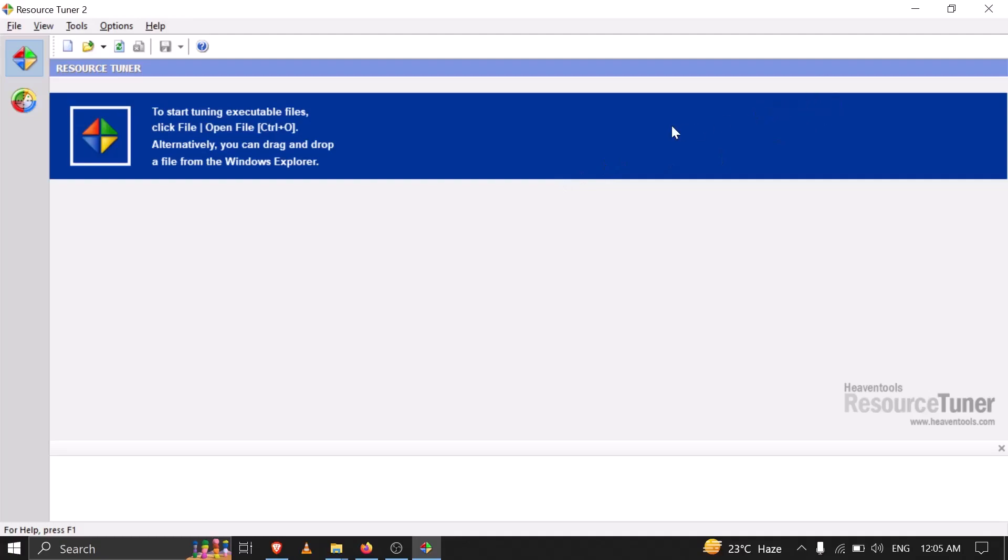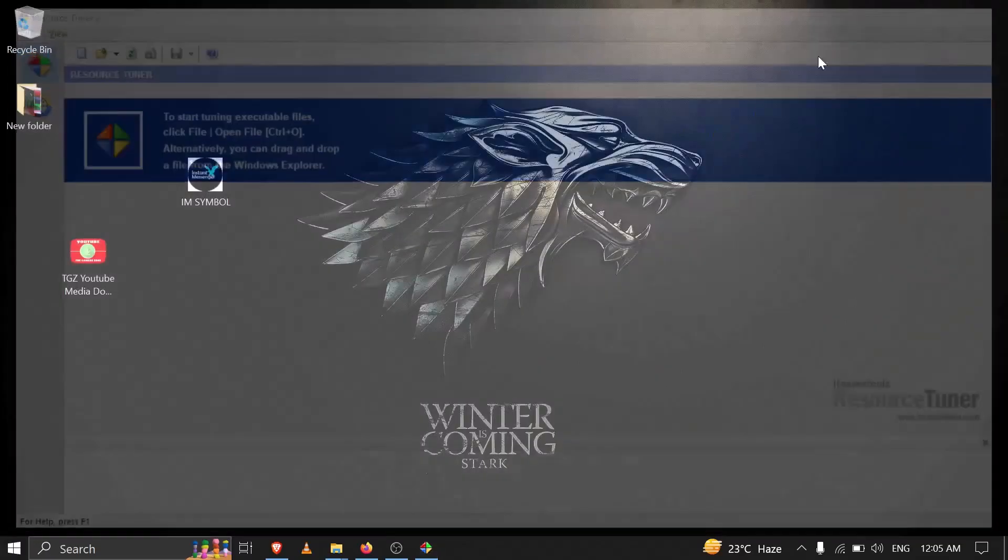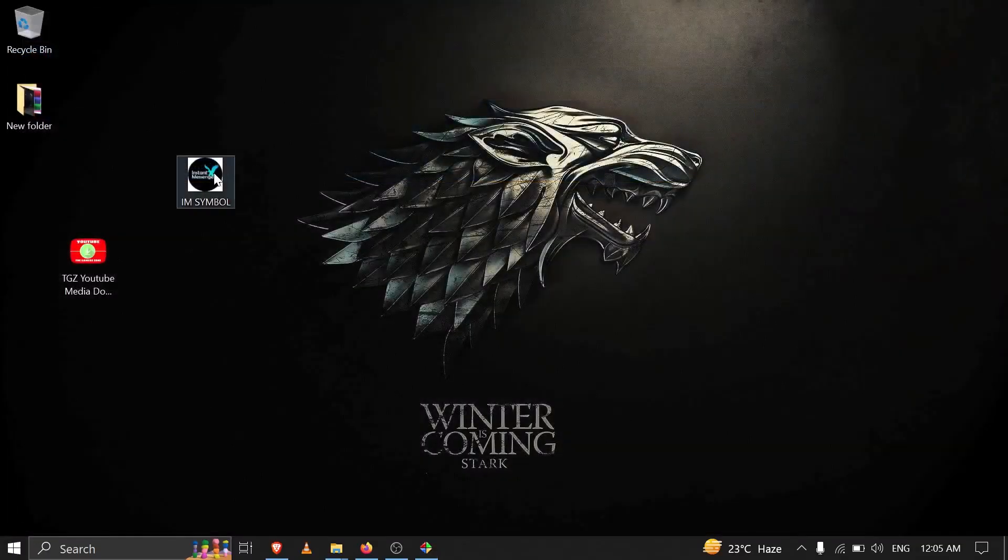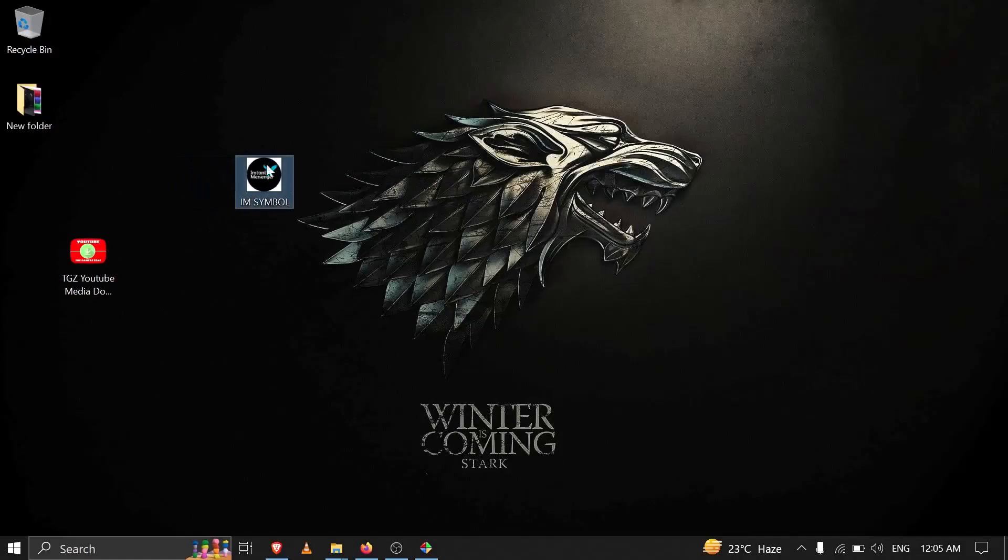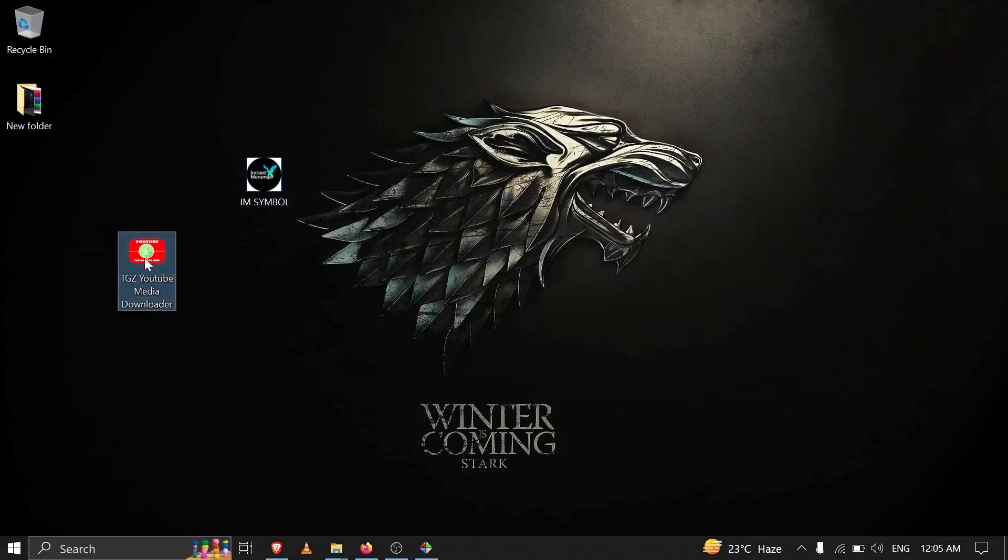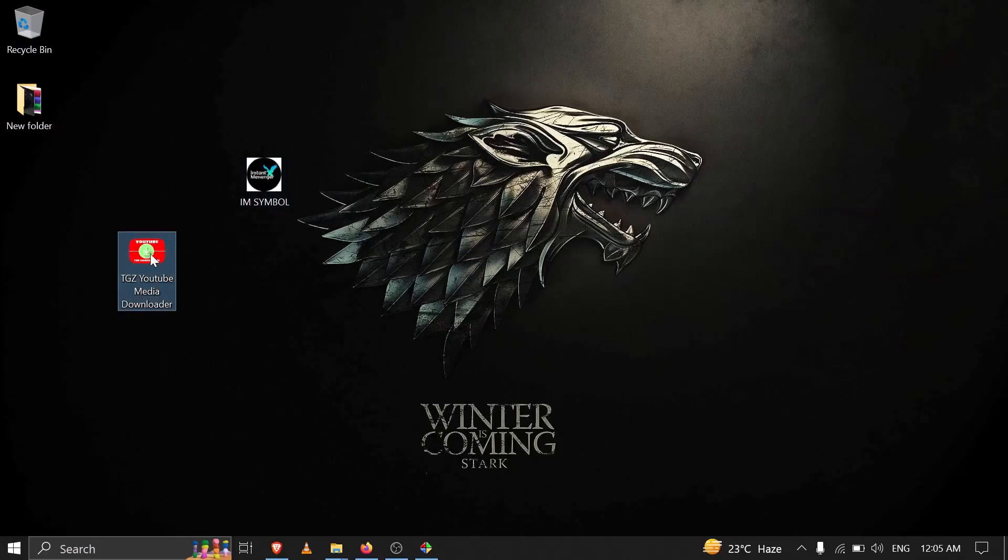This is the icon which I want to change, and this is the program whose icon I want to replace with this. Now you can right click on this, click on Open With Resource Tuner.